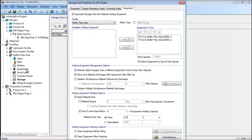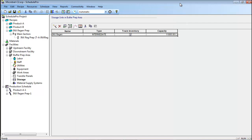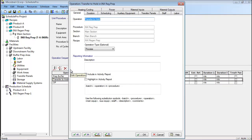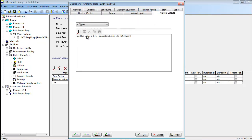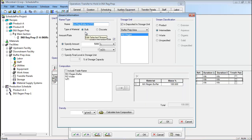As a result, the total storage capacity for this buffer is 11,000 liters. Finally, it was necessary to edit the recipes to ensure the appropriate amount of material would be produced or consumed by each batch. To specify an appropriate quantity of buffer generation per batch of the INX regen prep recipe, the transfer to hold operation within this recipe was edited. First, a new material output stream named INX regen buffer to STG was added to the material outputs tab of this operation. Then, the specifications for this stream were set by selecting the stream and clicking the edit button. Here, the composition and amount of the material can be specified, and the storage unit can be assigned. In this case, 5,000 liters of INX regen buffer will be produced and stored in the INX regen storage unit.